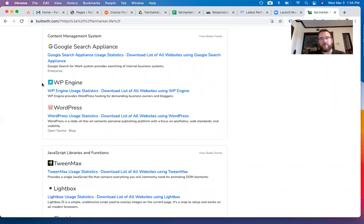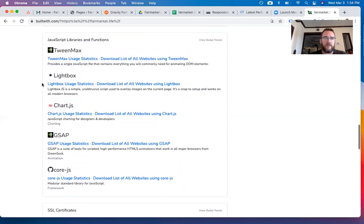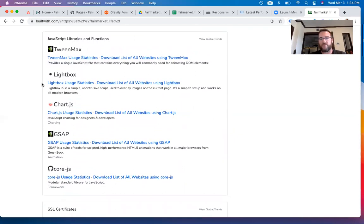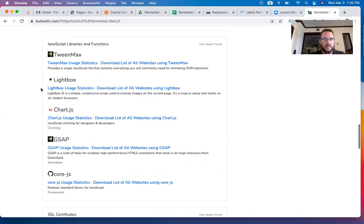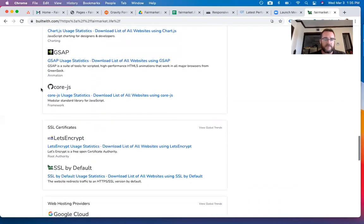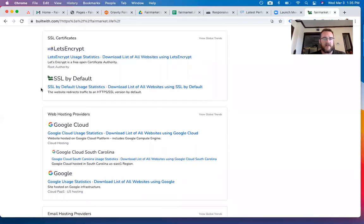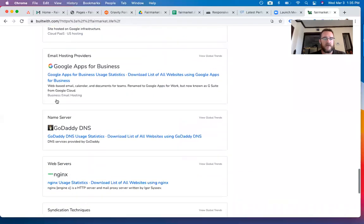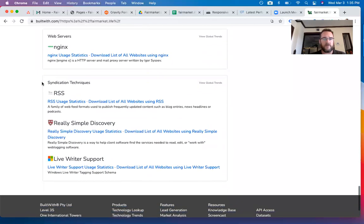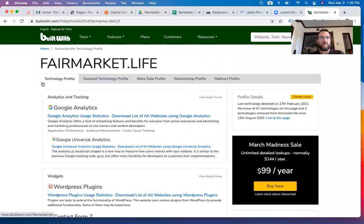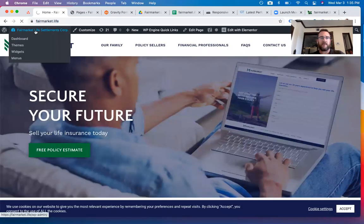Another interesting thing is that with Elementor we're somehow combined with WP Engine — not something you'd normally see unless the host was managing with WP Engine or the original developer used it. It's something that can be deprecated since we have Elementor, our content management system, page editor, and hosting already. We also have basic JavaScript, an SSL which is great, and we're on GoDaddy for the domain, which is easy to manage.